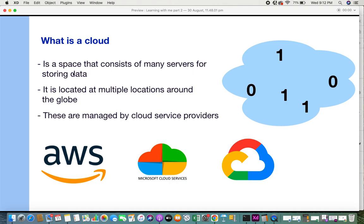Just like any physical cloud that we see in the sky consists of a lot of droplets, you can relate to a cloud in recent trends where a cloud, instead of having droplets, is a space that has a lot of servers.